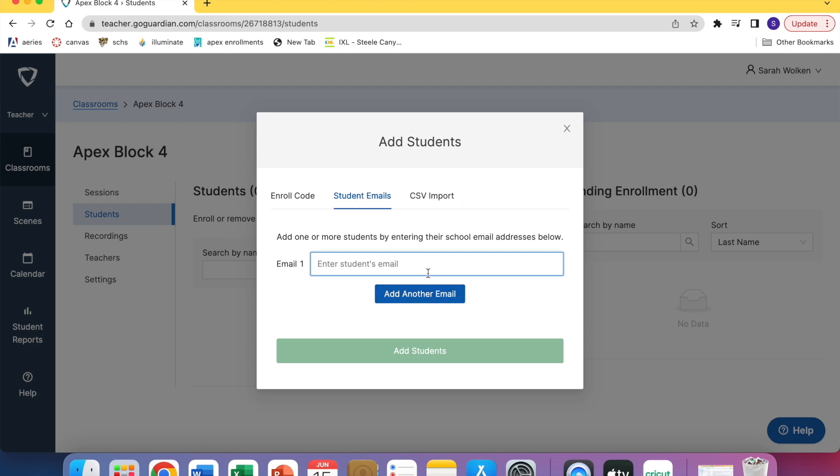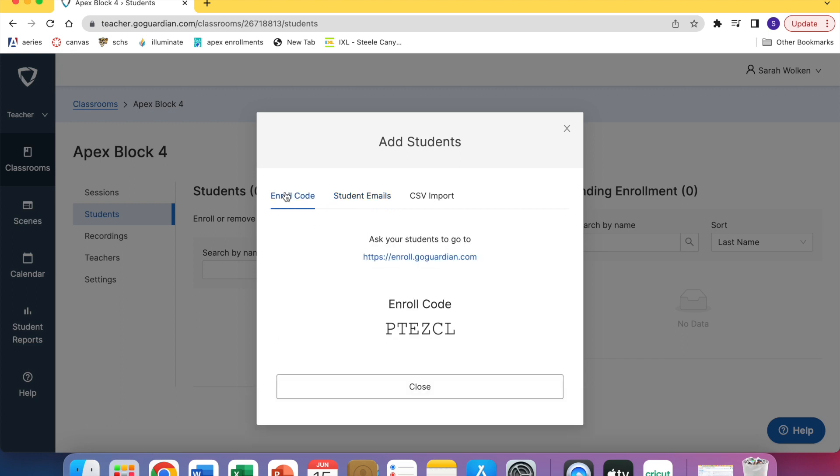This is for my stragglers, like nobody has time to individually add students in. Once again, my typical way to do this is to have the students enroll themselves using that code.